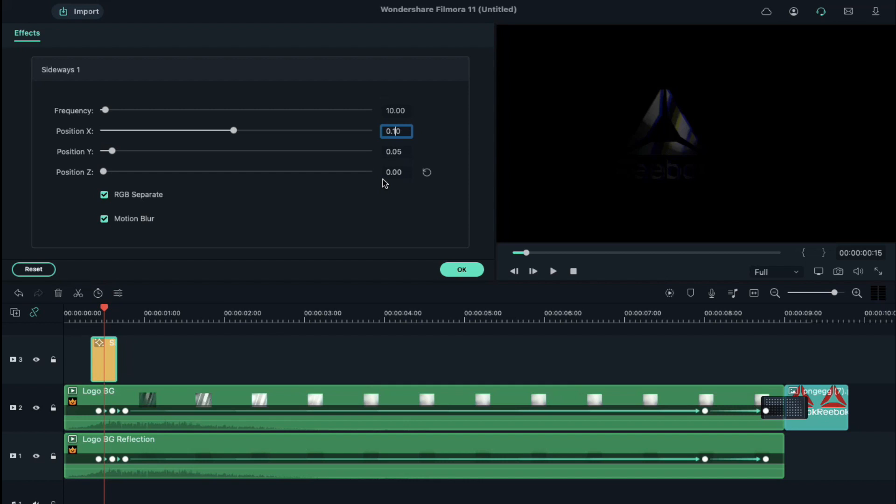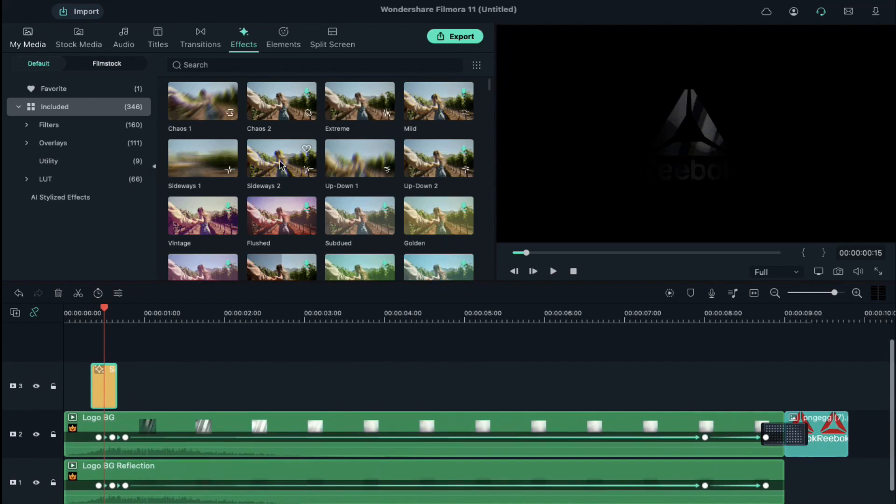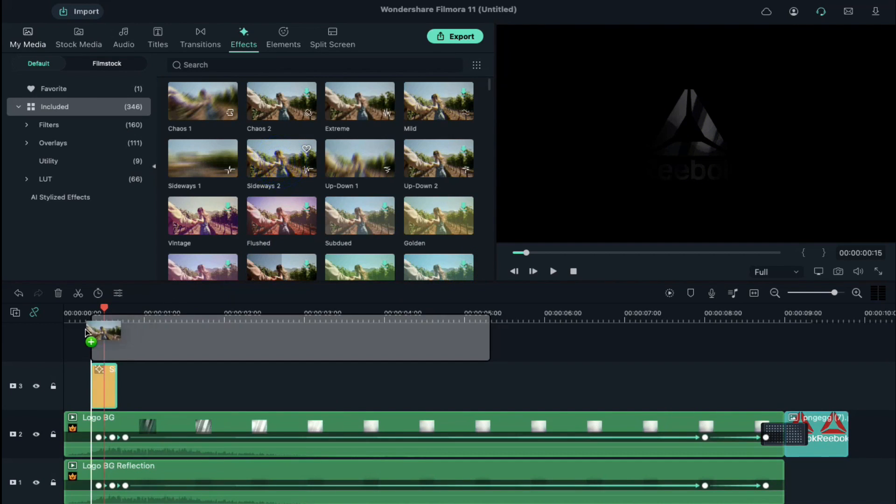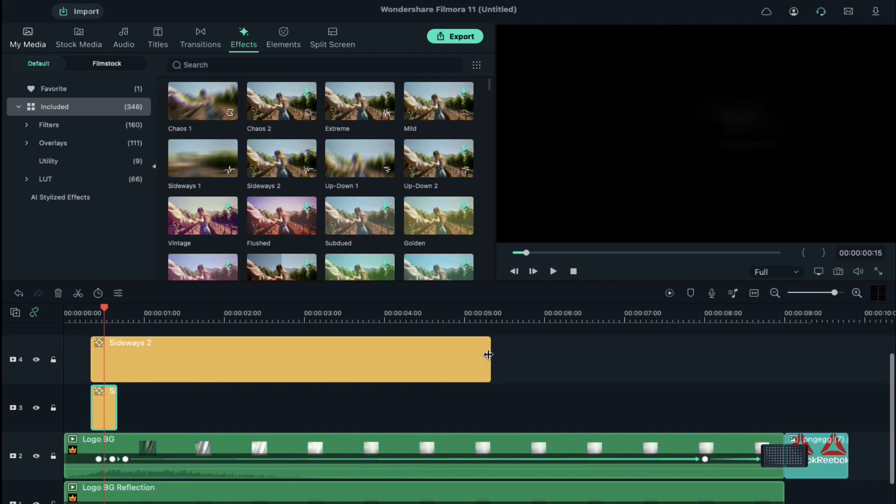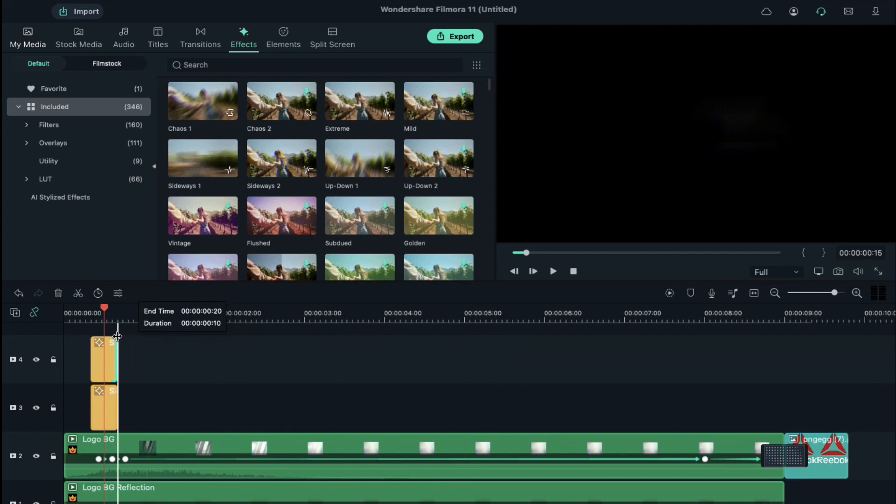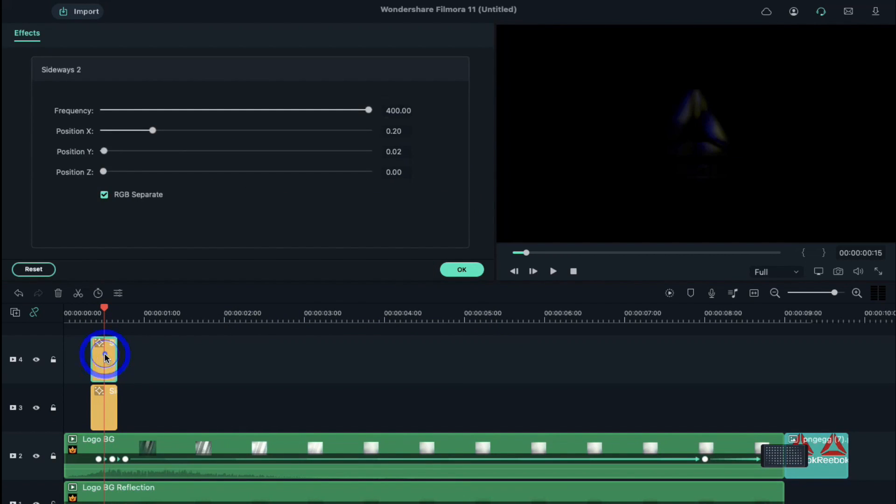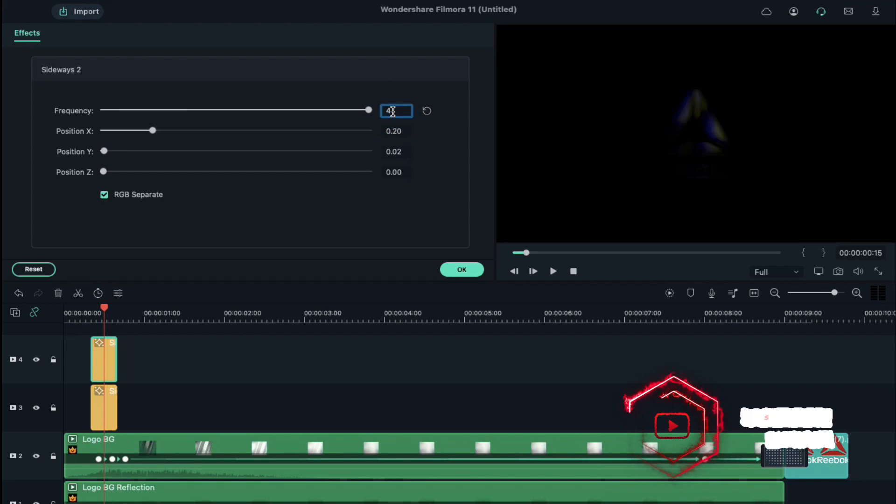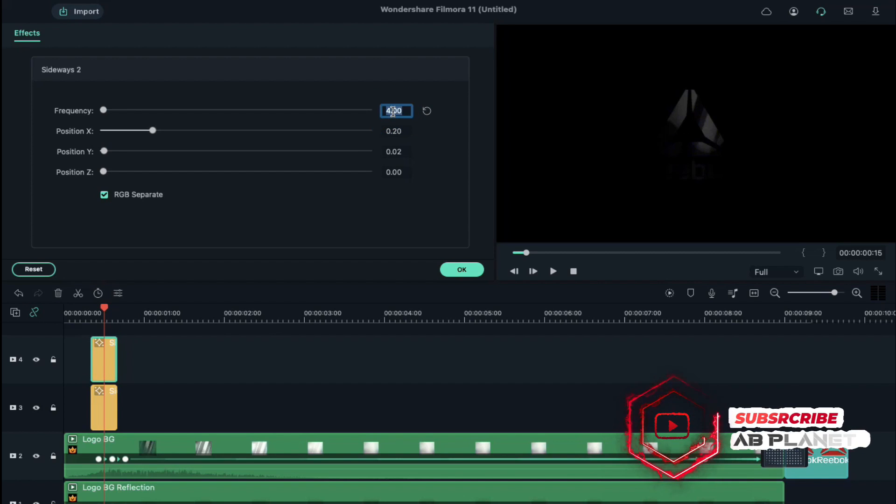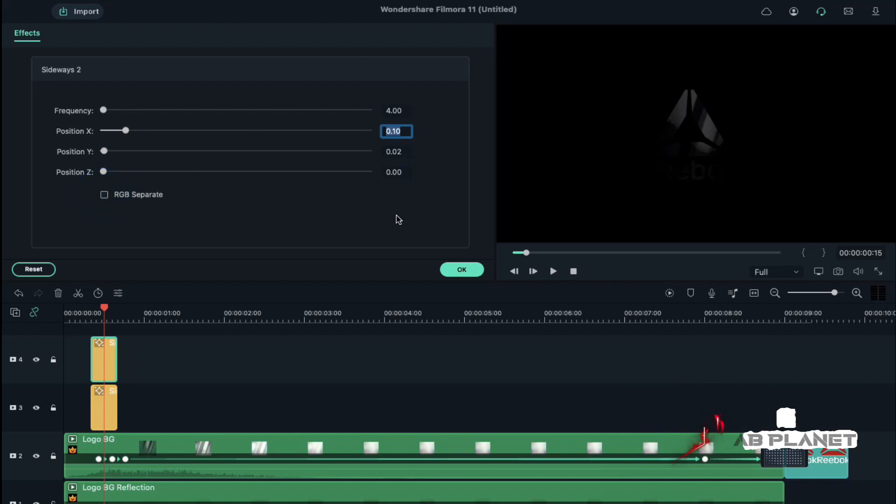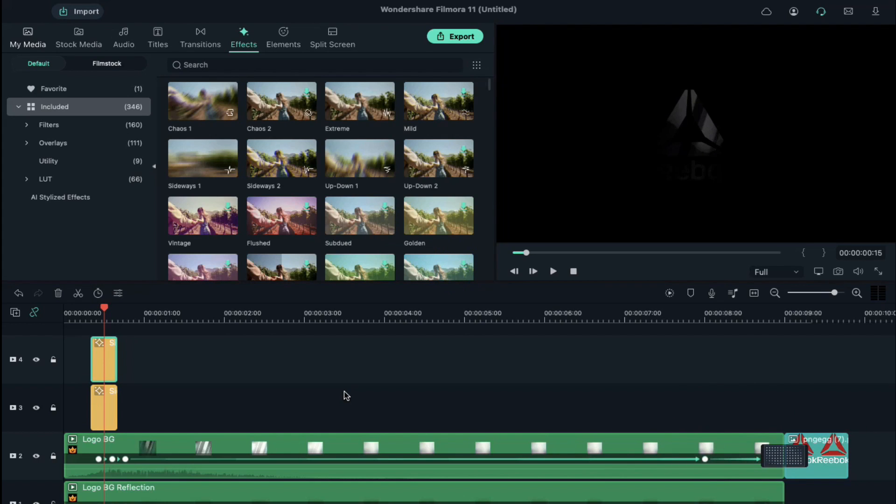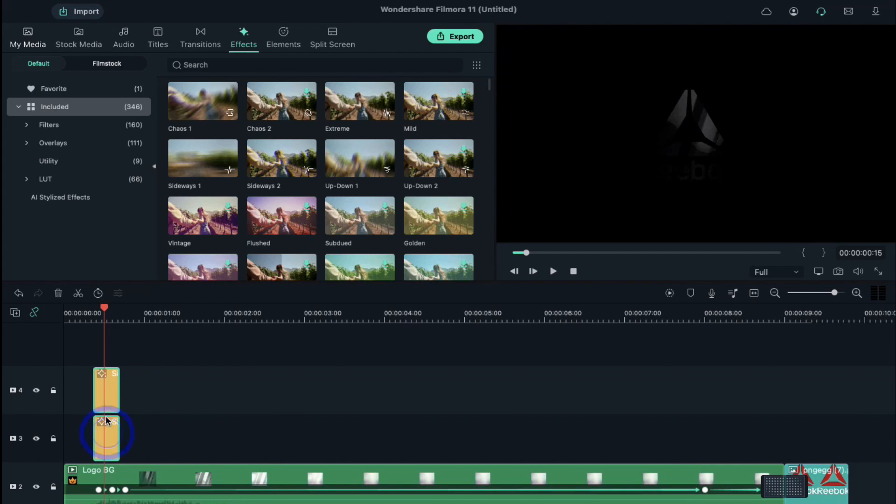Now drop Sideways 2 on track 4, keep it 10 frames long. Double click on it and change the frequency to 4, FX to 0.10 and deselect RGB separate. Now shift both these effects 1 track up.